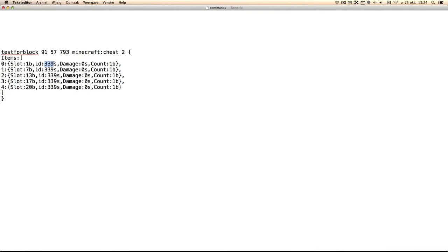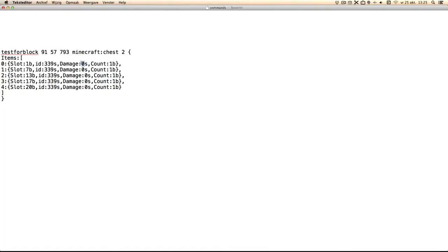You can also change the count and damage, but what I used was the slot. So basically we're testing for a chest with items in these slots: 1, 7, 30, 70, and 20.